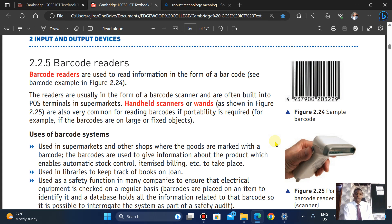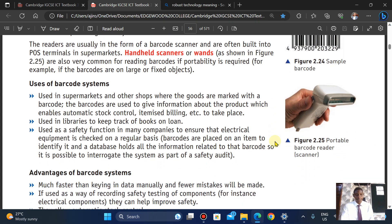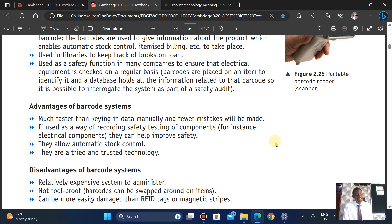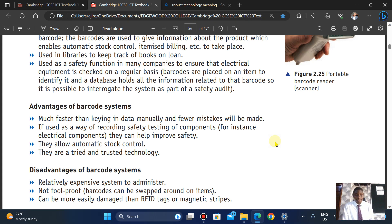Barcodes can be used as a safety function in many companies to ensure electrical equipment is checked on a regular basis. Advantages: it is much faster than keying data manually, it is used for recording safety testing of components, and it allows for automatic stock control. It is a tried and trusted technology, unlike RFID which is a newer technology.